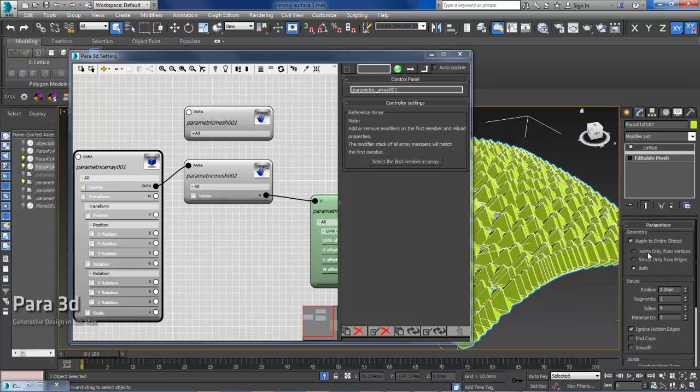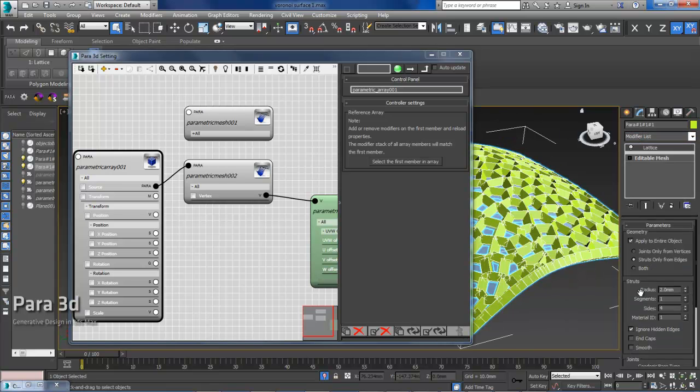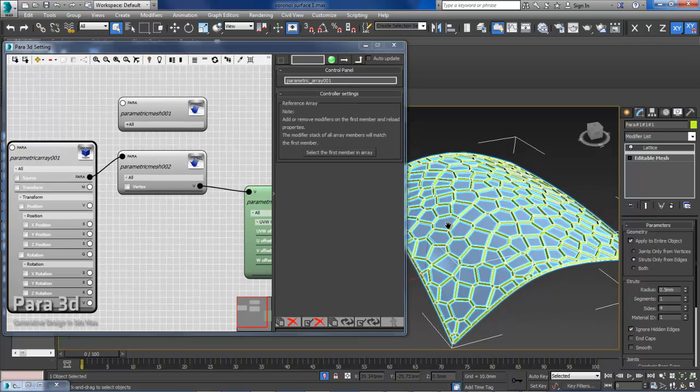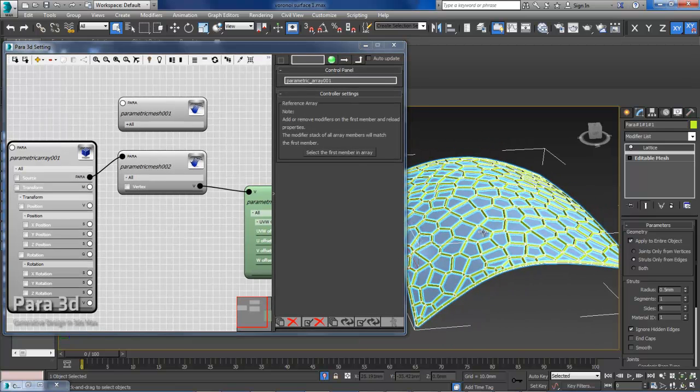And now select the reference copy and then I use lattice. And we use only edges. Reduce the thickness. This is my Voronoi lattice.